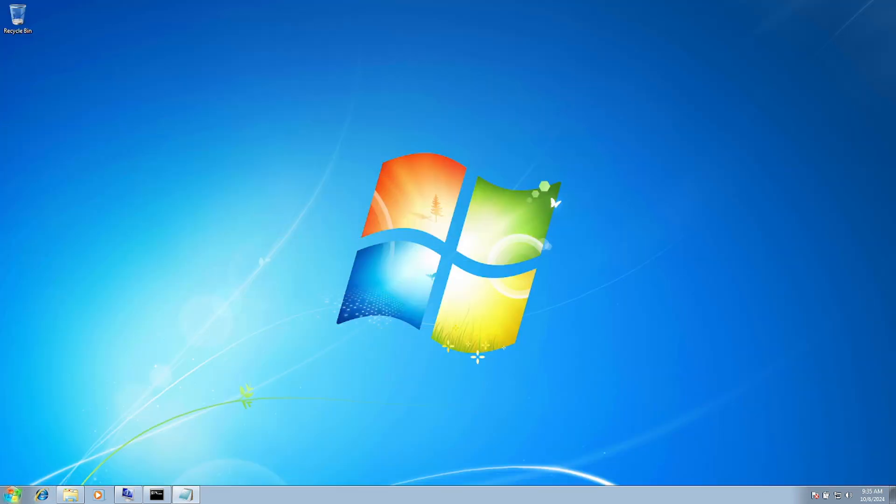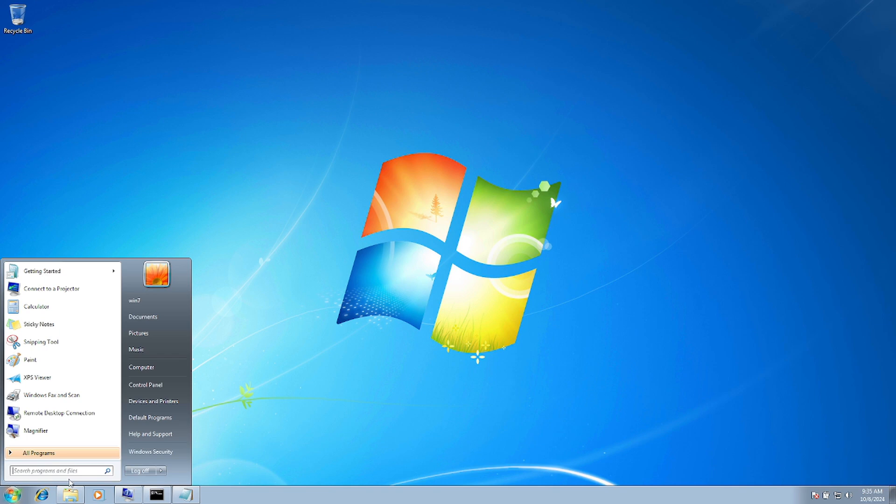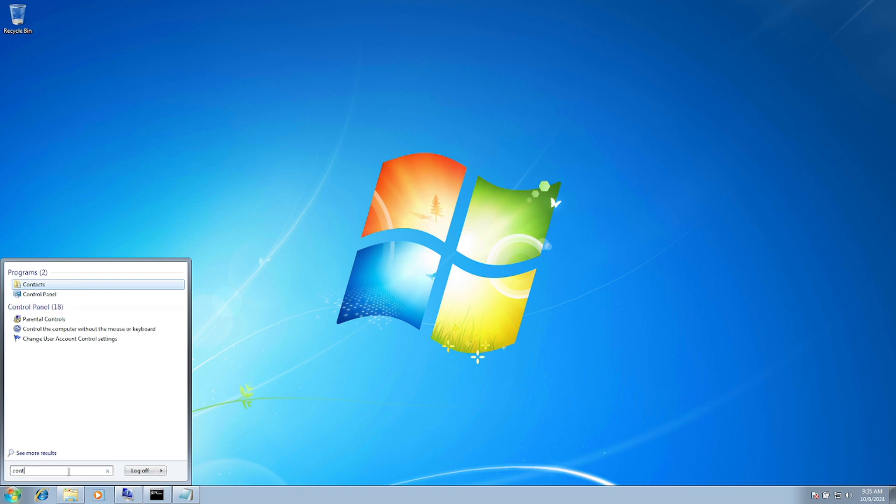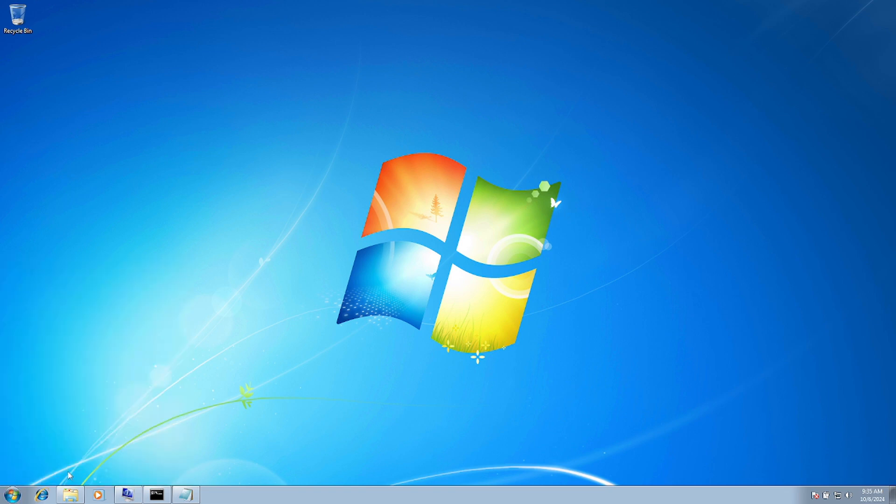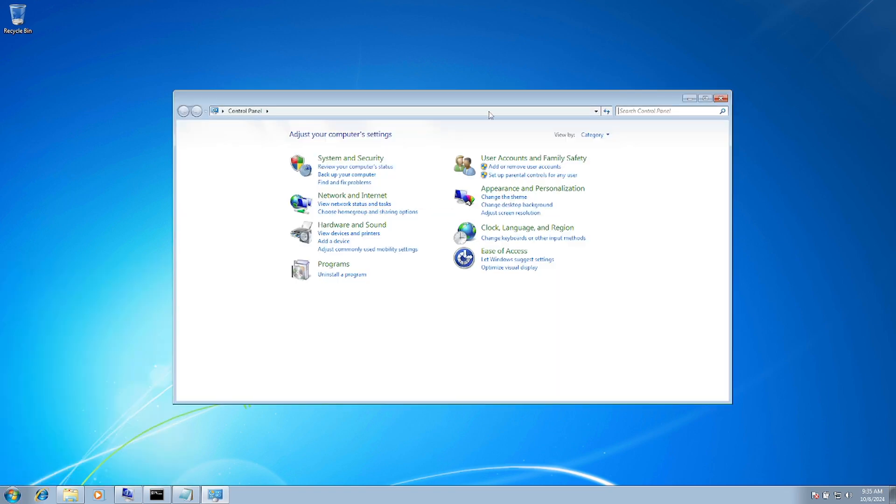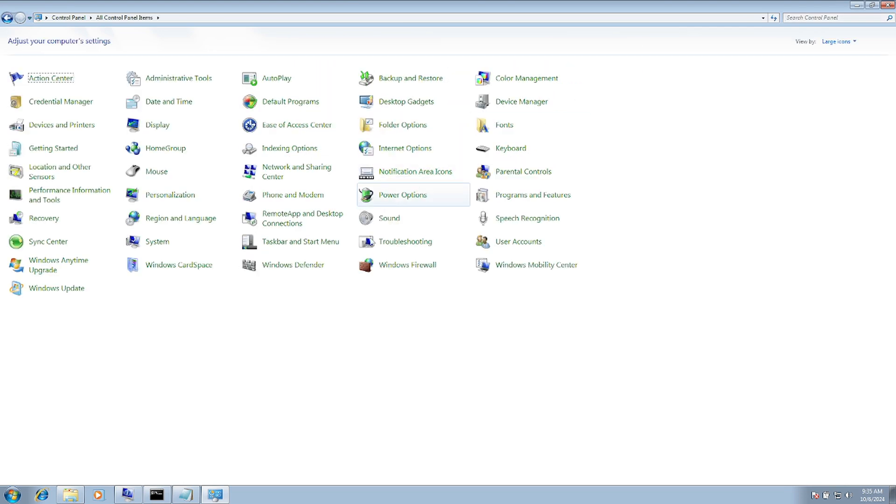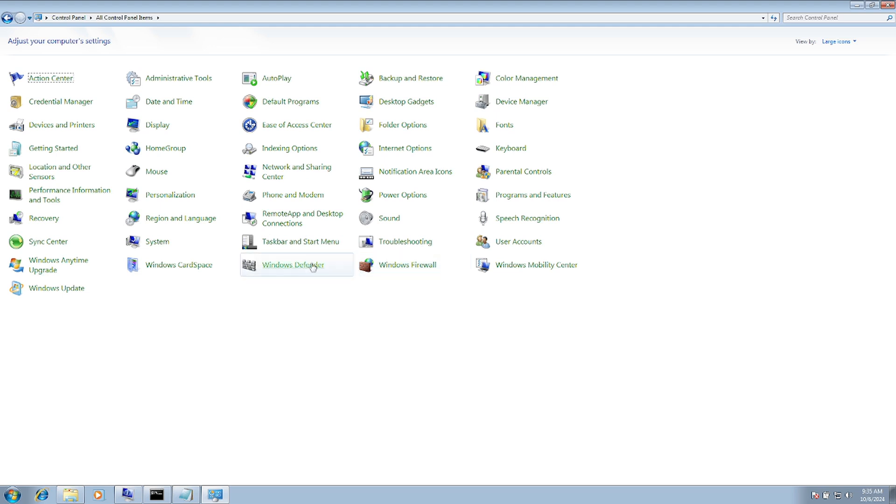We need to open the Control Panel. Go to Large Icons view, and we need to find Internet Options.